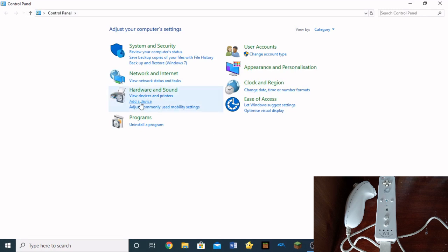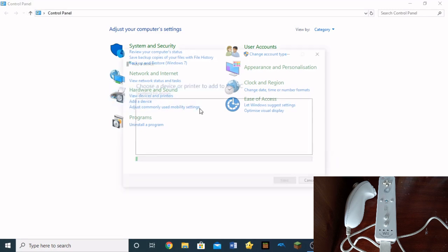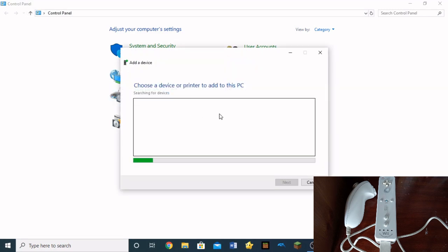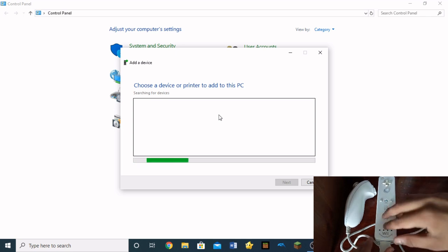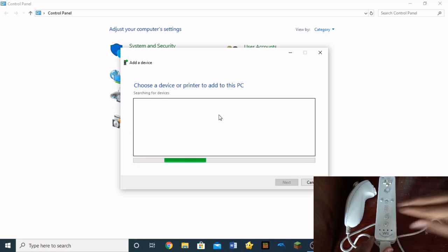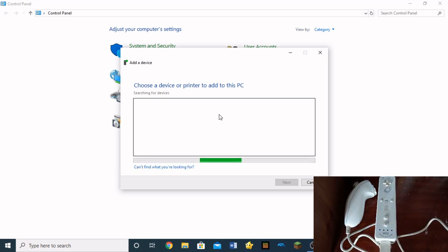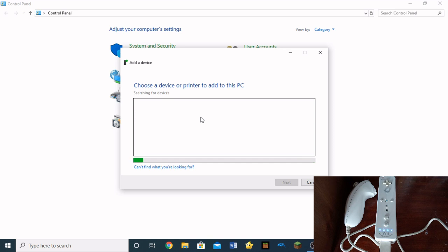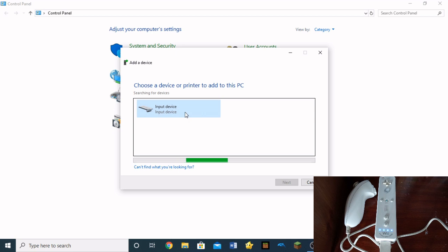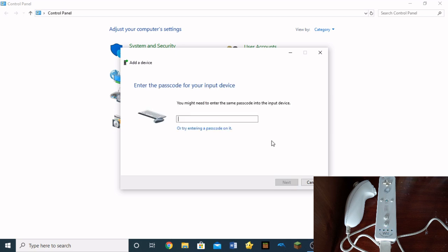Then click add a device. Once that's done, you will see this screen. So press 1 and 2 on your Wii remote simultaneously. And on your PC, eventually the Wii remote will pop up right here as input device. It will either show up as input device or as Nintendo RVL-CNT01.